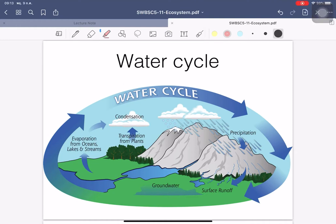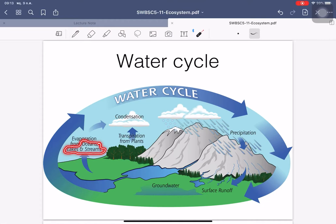Today we talk about the cycles of water, carbon, phosphorus, and sulfur, and the diversities at different levels. In the water cycle, we start with water from the ocean, lake, or stream. It evaporates — evaporation means liquid water turns into gas form, the water vapor.